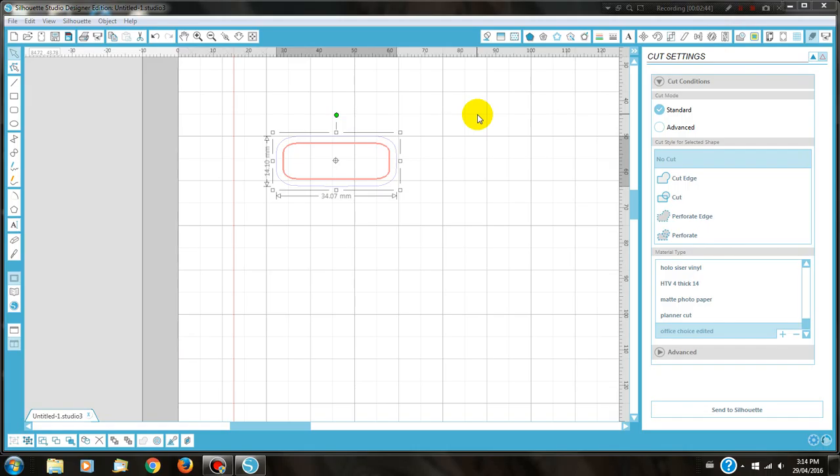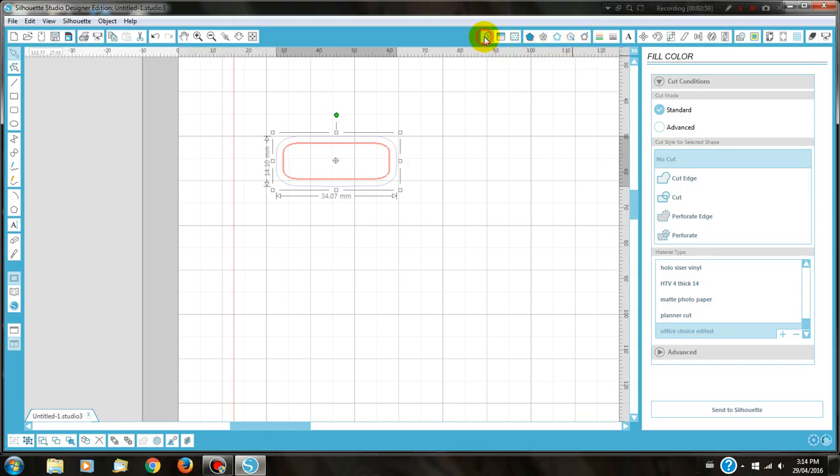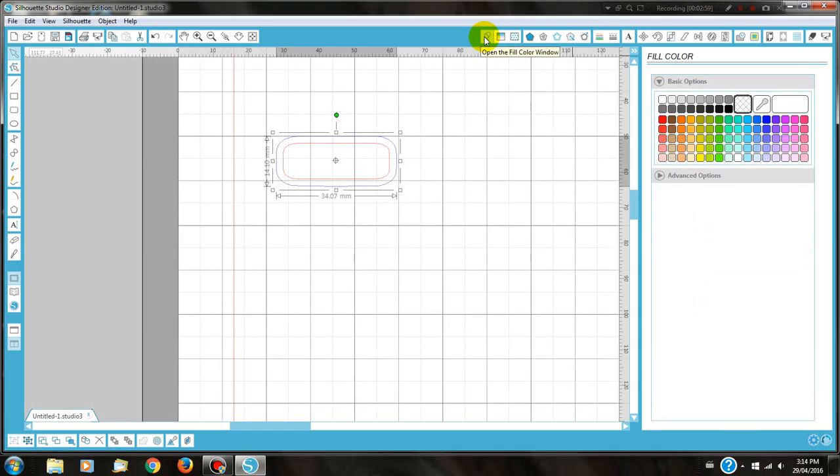You now need to decide what color to make your stickers. My planner is teal and pink. It's from Kiki K, and it's an A5 size planner. So I would like mine to be teal and pink. I'm going to go ahead and go to the Fill Color box and click on Pink.